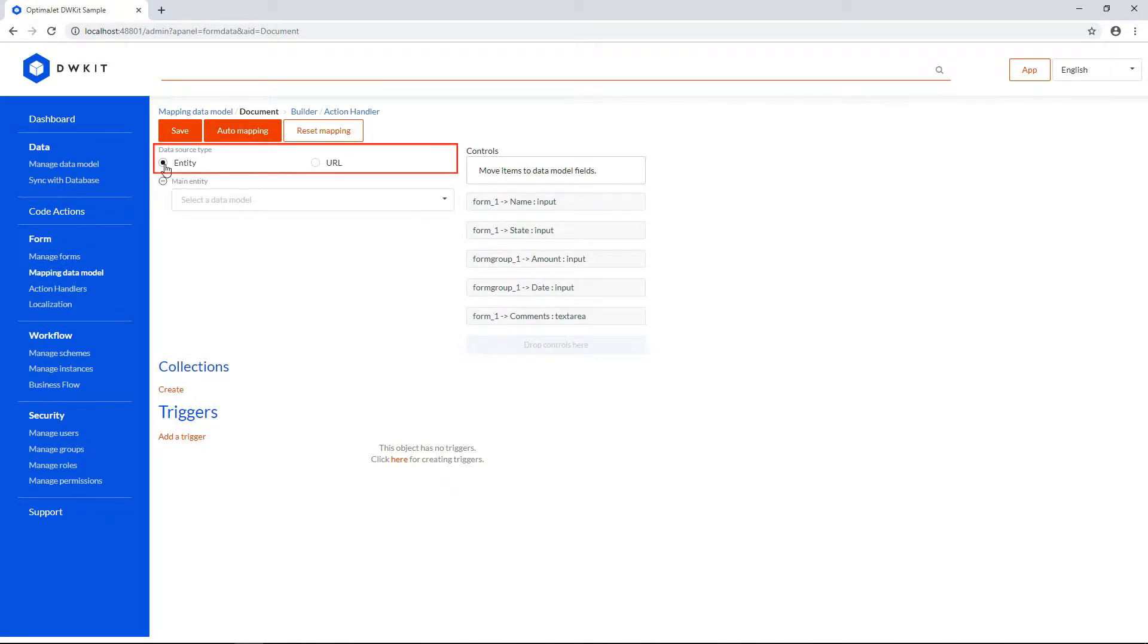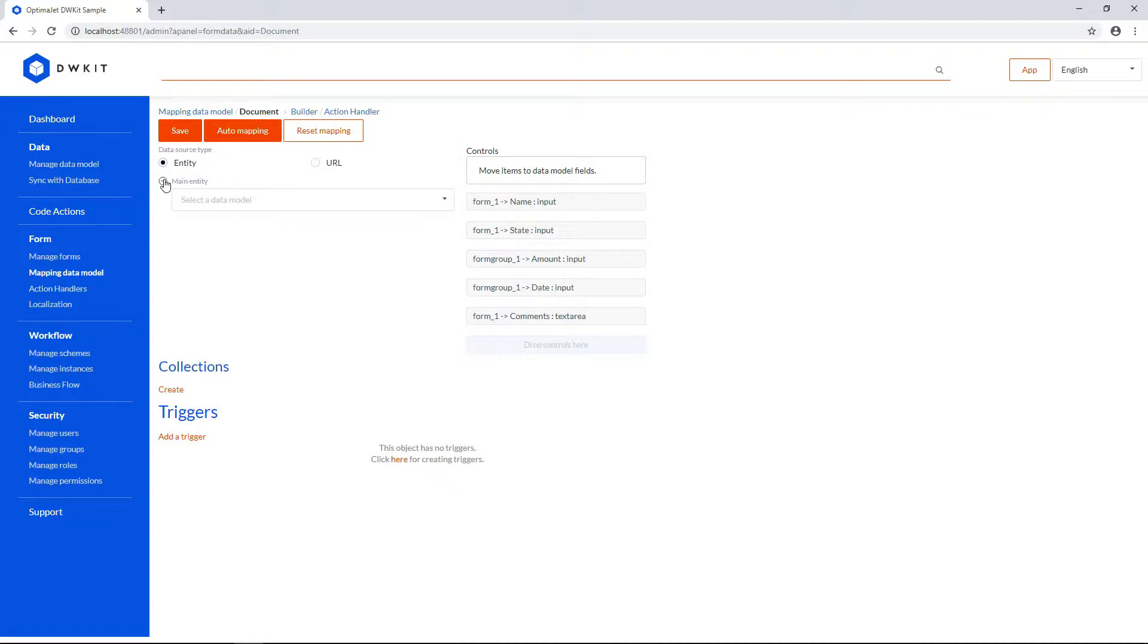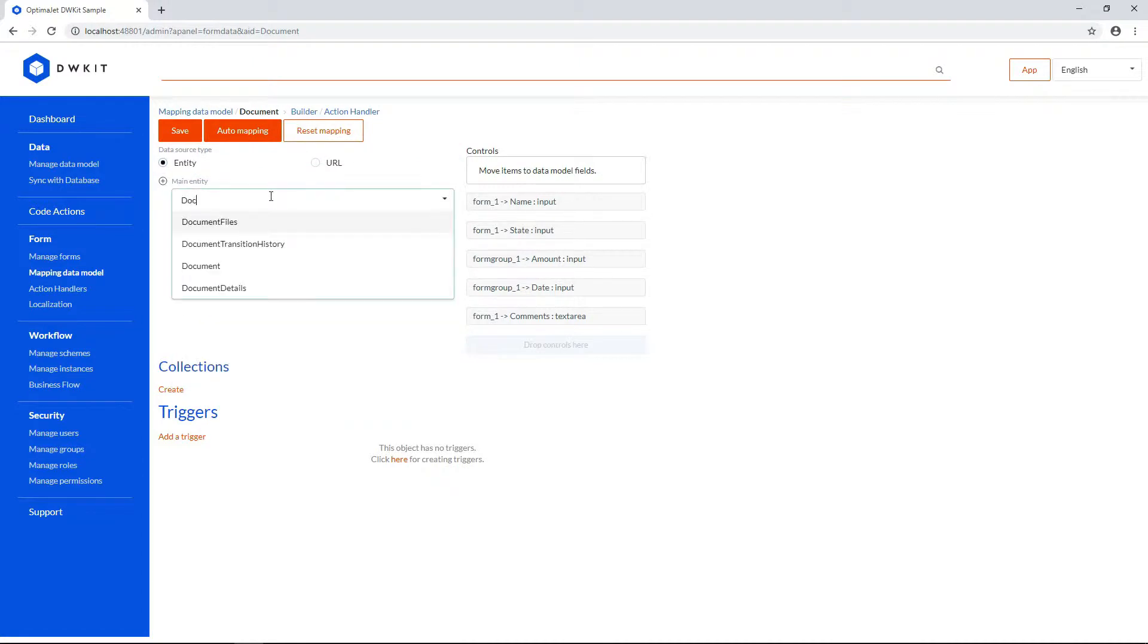The data source type will be Entity, but you can also specify a URL if you're using an external data model. Open the Main Entity drop-down list, and select Document.